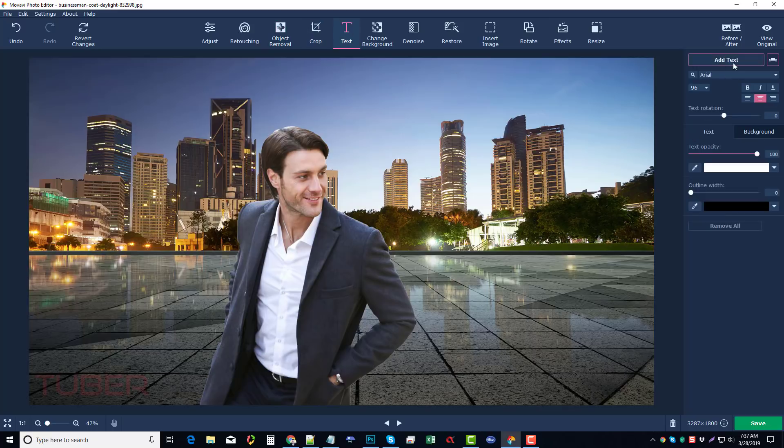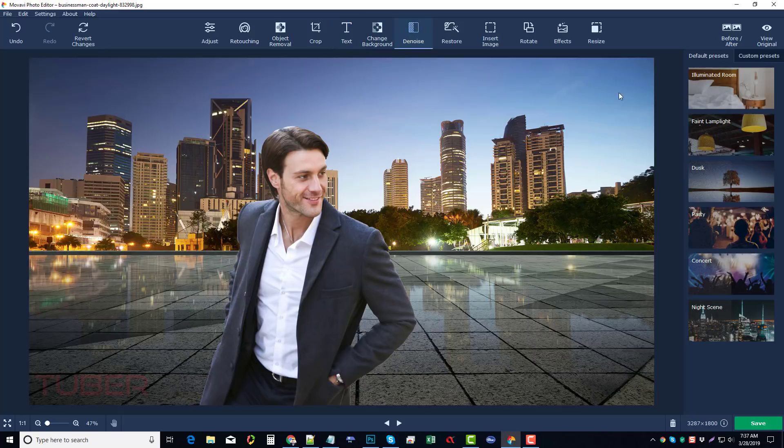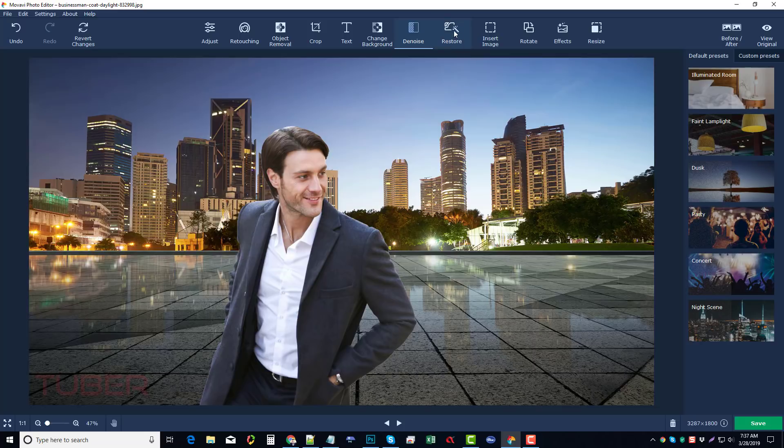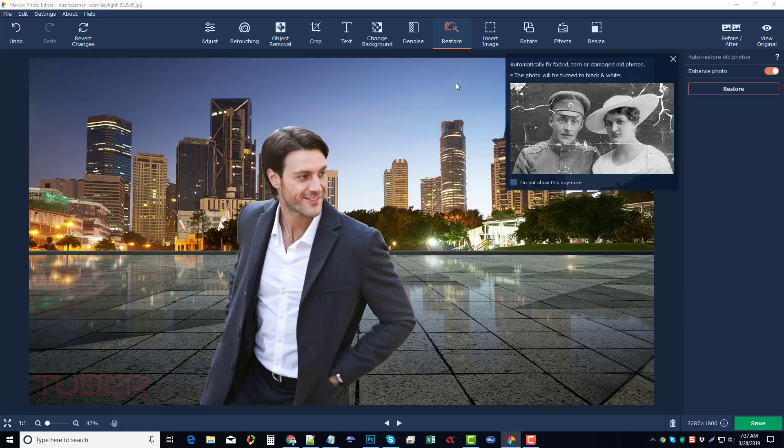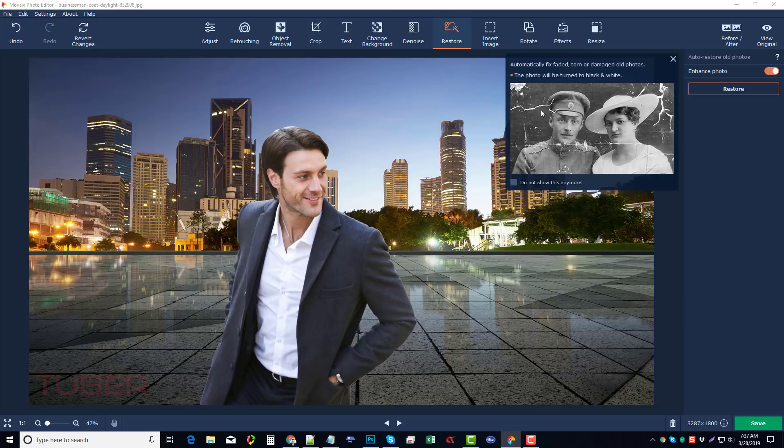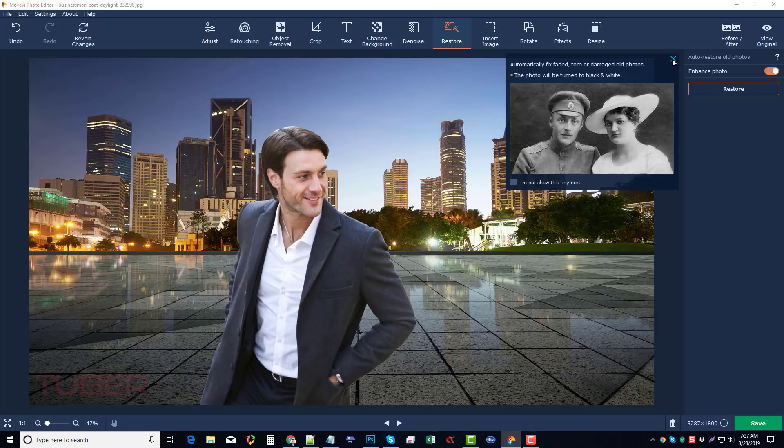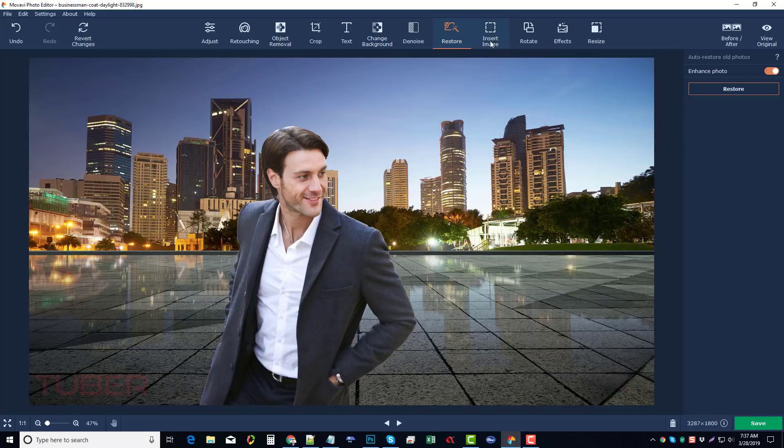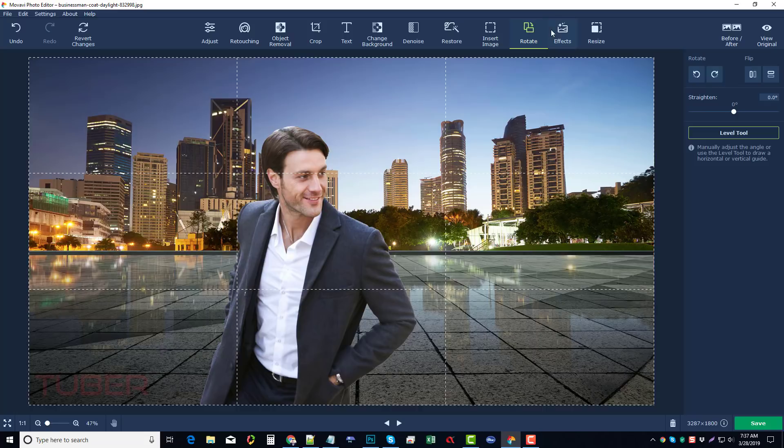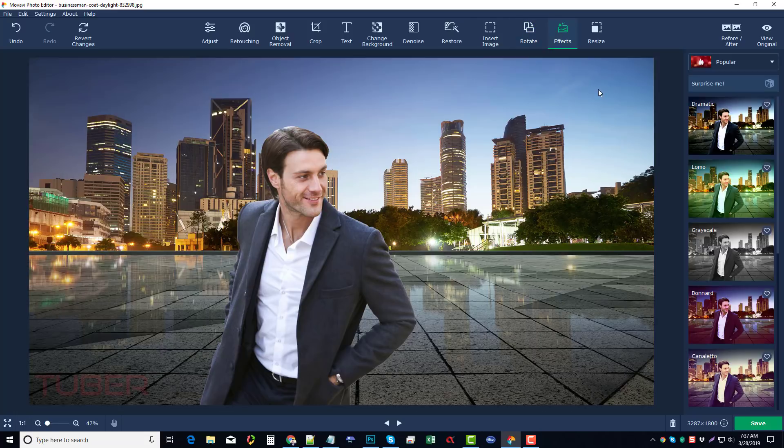D-noise. You can remove noise from images. Restore - so if you have old photos with lines, wrinkles and crinkles and all that stuff, you can remove those with it. You can insert images, you can rotate images, and then the effects is really nice. I love this. And my favorite is one called dramatic.